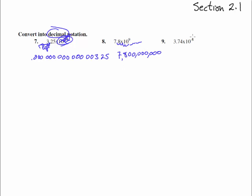And number 9. 3.74 times 10 to the negative 8. So we're going to go left 8 places. So we get 1, 2, 3, 4, 5, 6, 7, 8. There we go.